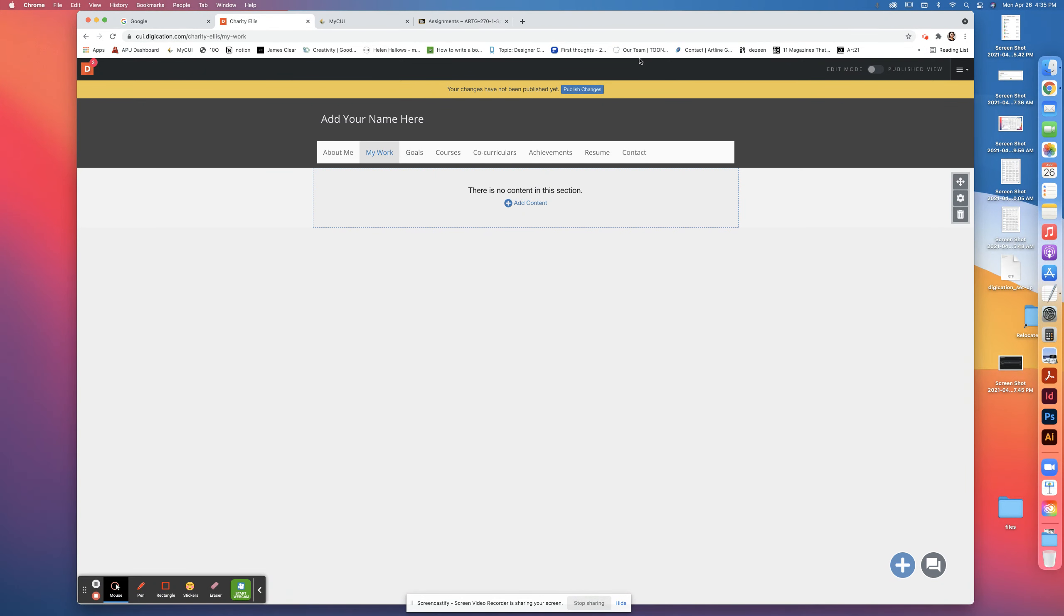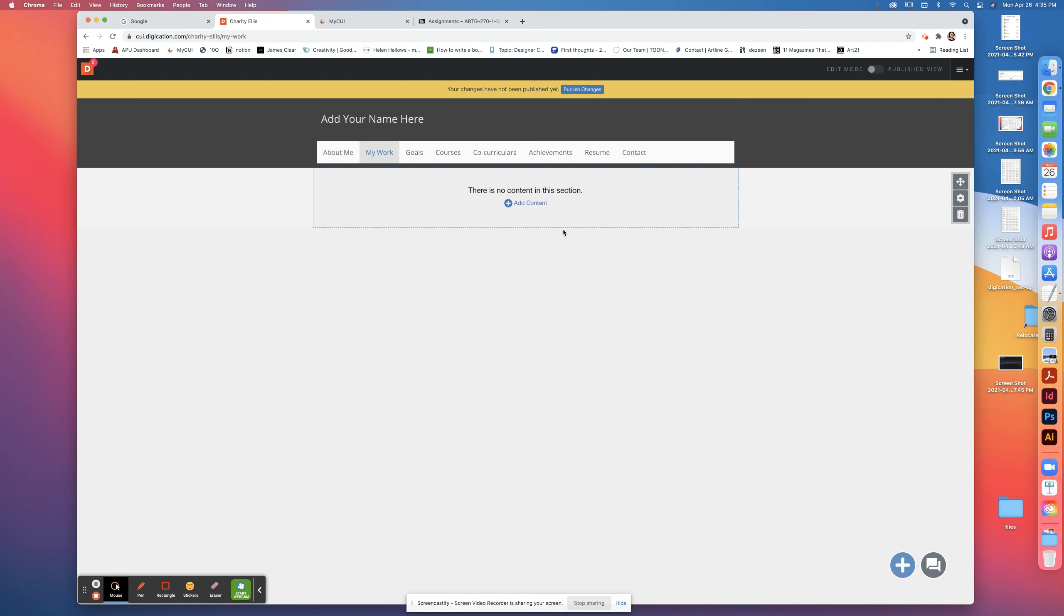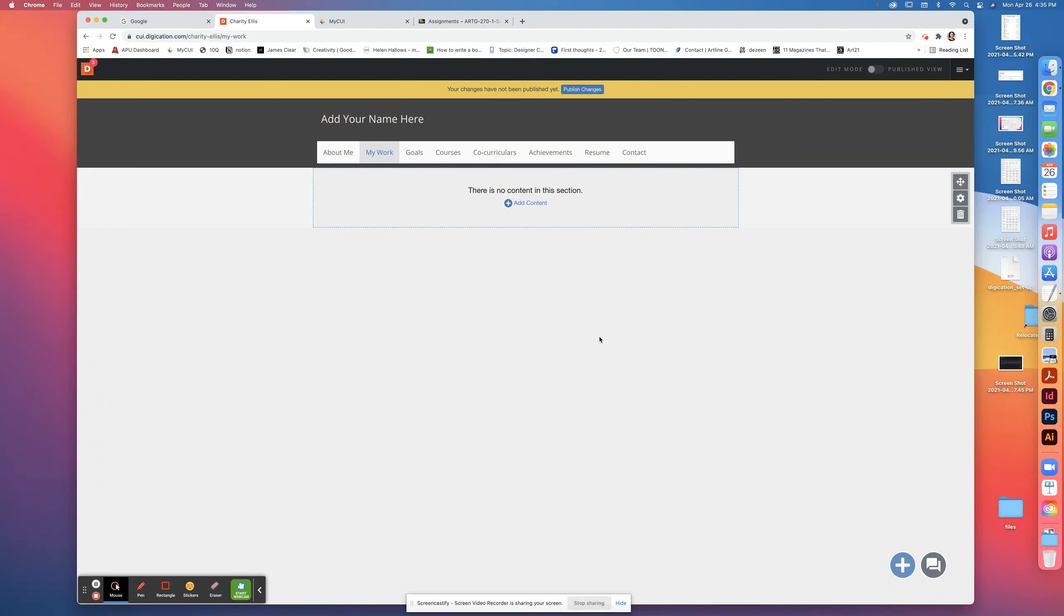We will continue in the next video of how to save the content from your InDesign file, and then we will upload it to your site. I'll see you in a little bit.